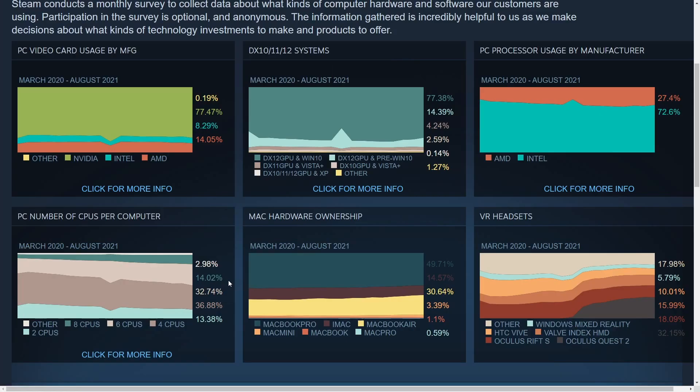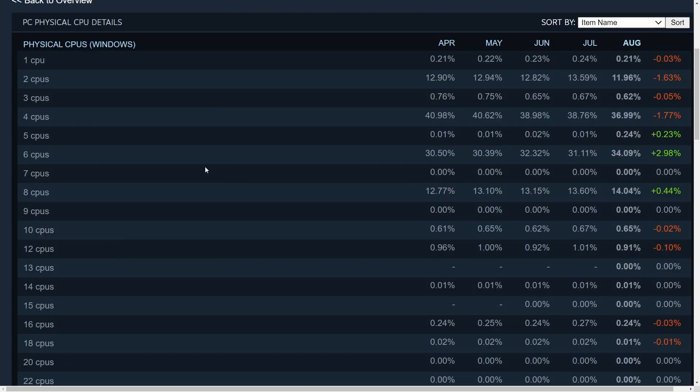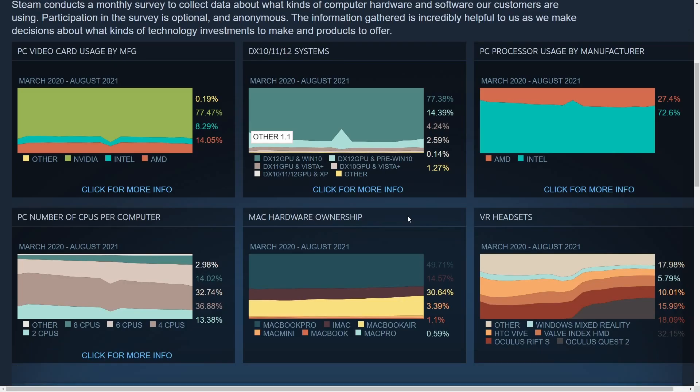Moving on to the CPU cores. It looks like the most occurs right here, which is four CPU cores. Quite interesting. But it looks like six is making a pretty good haul. It looks like the highest gaining one is in fact the six CPUs over this five month period.